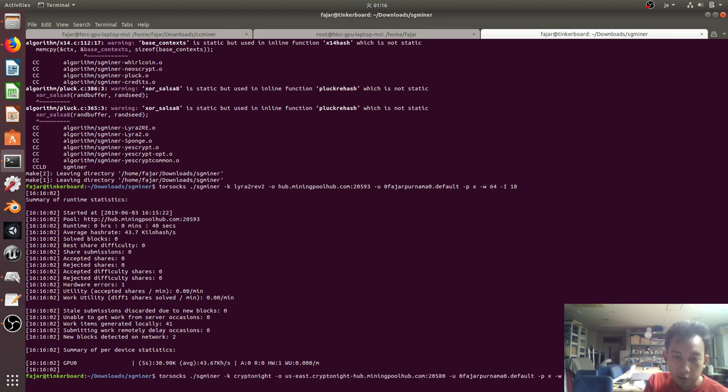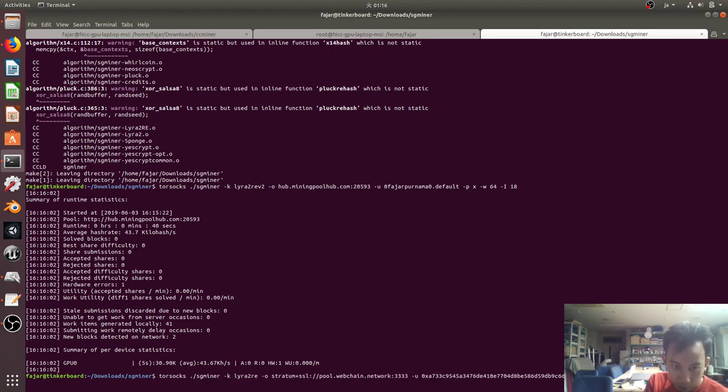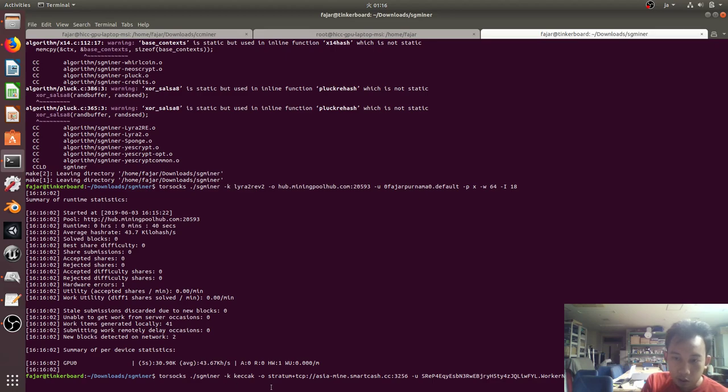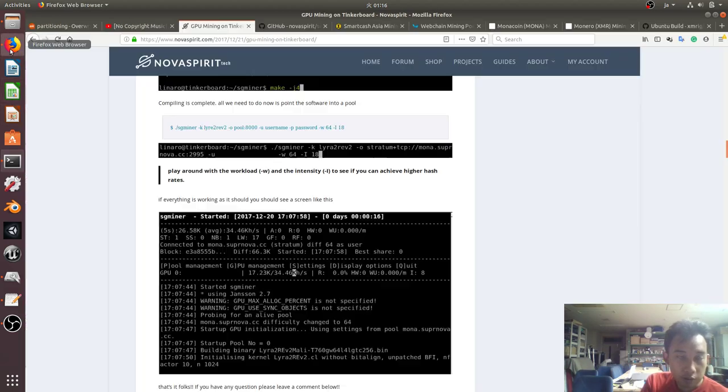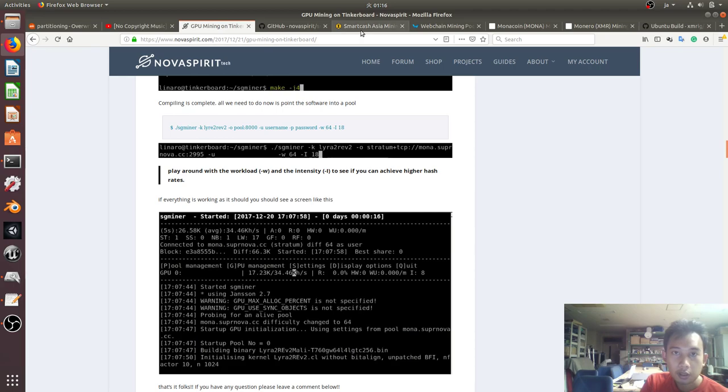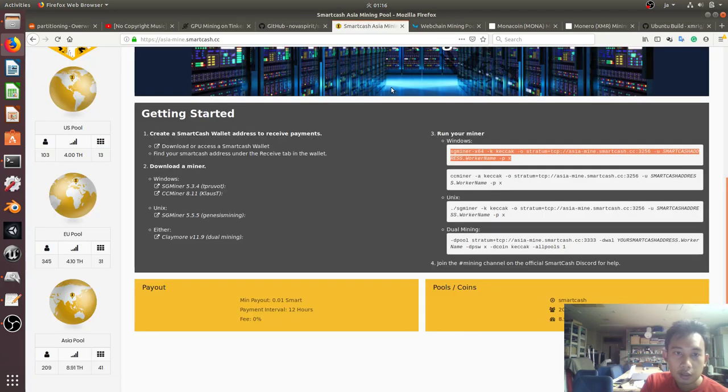I failed on Monero, on Web Chain. Now this is to mine on Smart Cash, smartcash.cc, on this one.